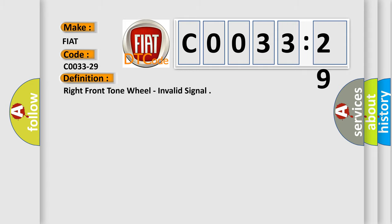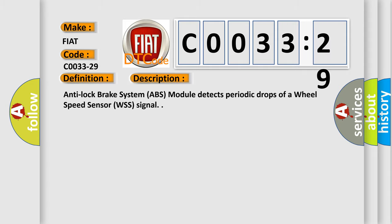And now this is a short description of this DTC code. Anti-lock brake system ABS module detects periodic drops of a wheel speed sensor WSS signal.